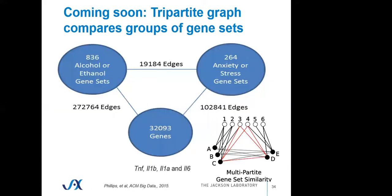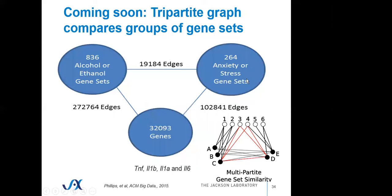We also have a k-partite analysis which allows users to compare large groups of gene sets. In this case, a user might select a collection of hundreds of alcohol related gene sets, hundreds of anxiety and stress related gene sets, and we want to ask the question what genes are on what subsets of alcohol and anxiety related gene sets. So we complete these triangles. We can do this for multiple partite sets. It's allowing the user to essentially categorize gene lists a priori and say they're looking for genes that are at the intersection of multiple categories.